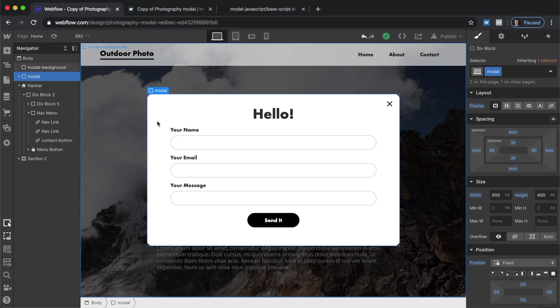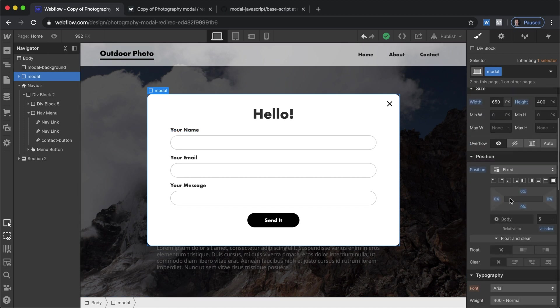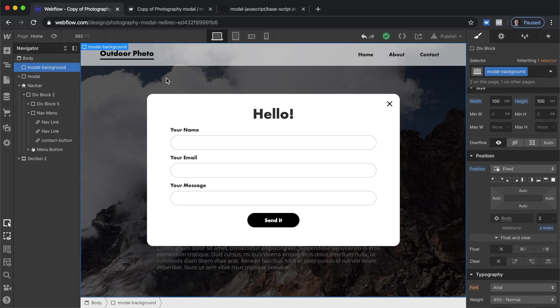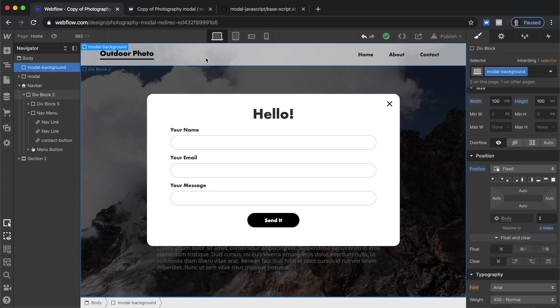The way we're accomplishing that is using z-index. So this is set to 5 and modal background is set to 2. Therefore if you click on this it doesn't count as clicking outside on this because this is technically in front.